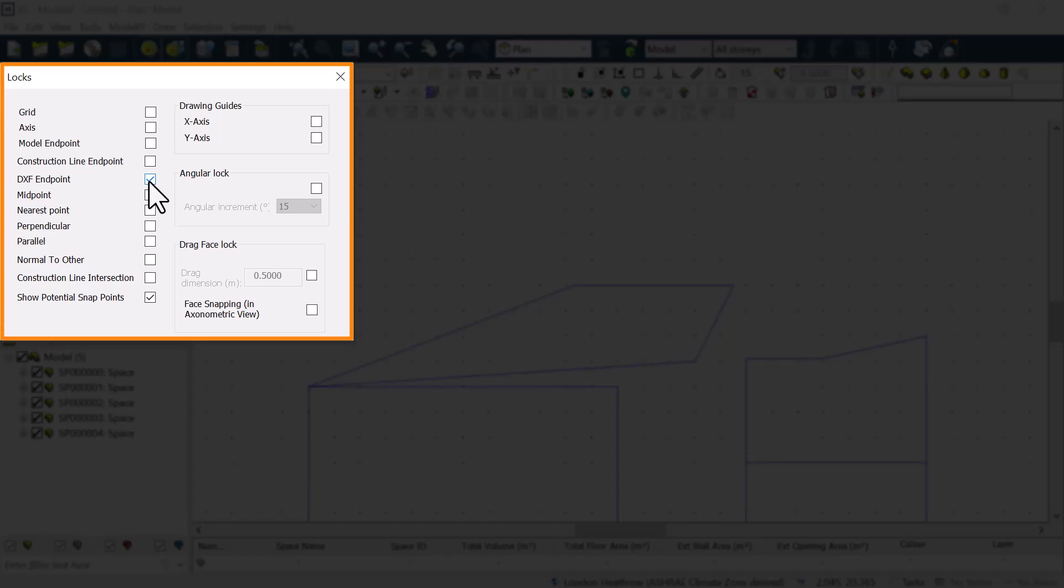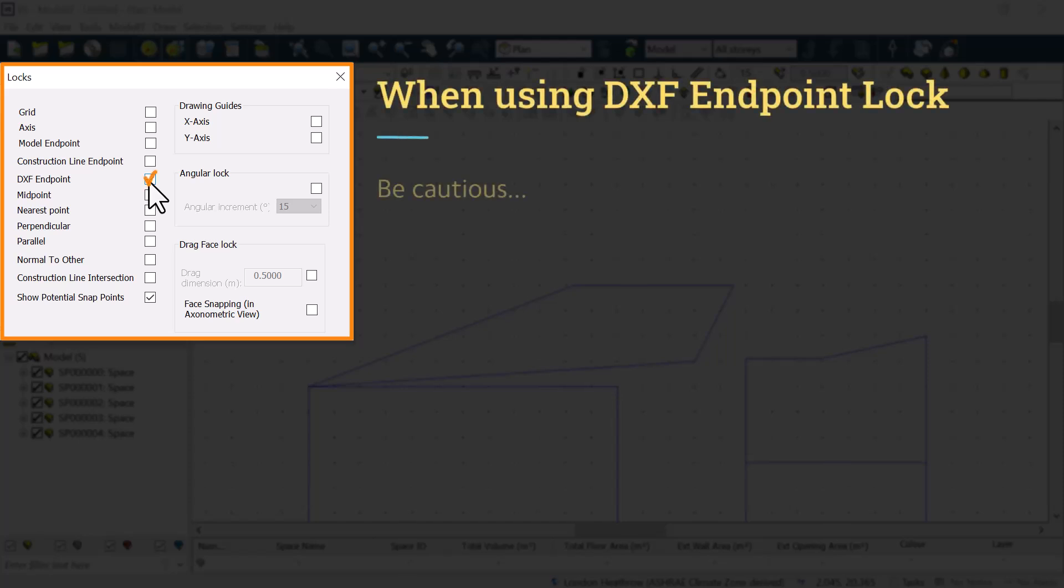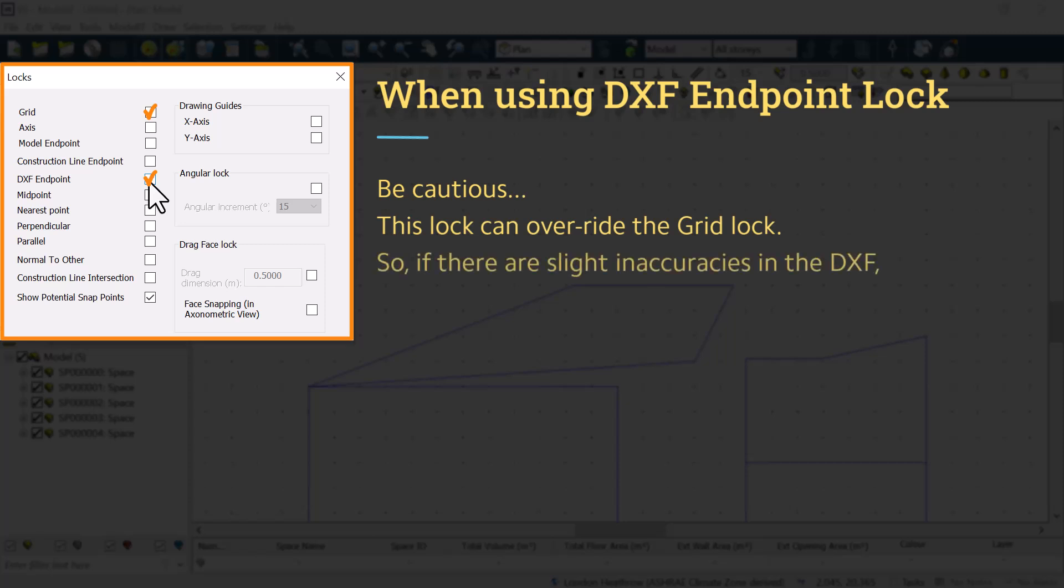For the other lock options, be cautious using the DXF Endpoint Lock. It can override the grid lock, so that if there are slight inaccuracies in the DXF Underlay, they may cause gaps or slivers or overlaps in the model, which will potentially cause problems with the simulation.